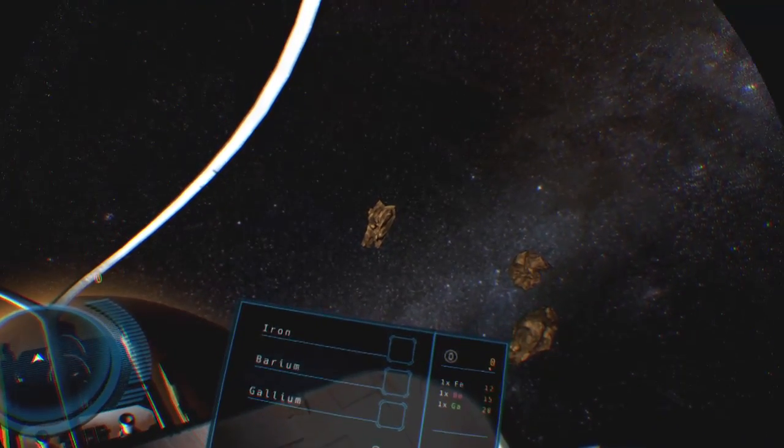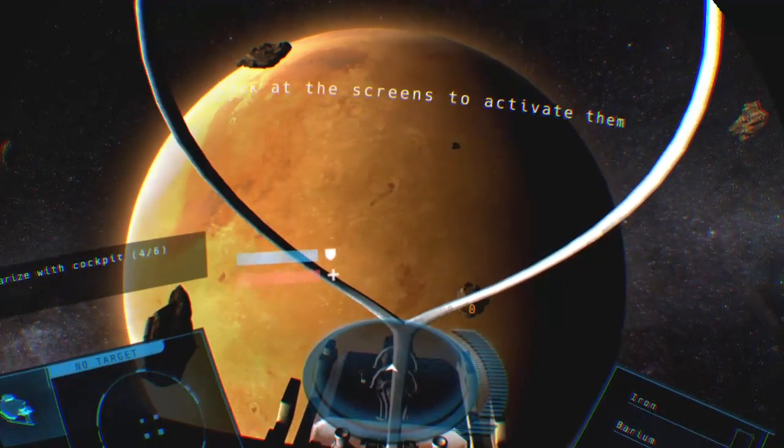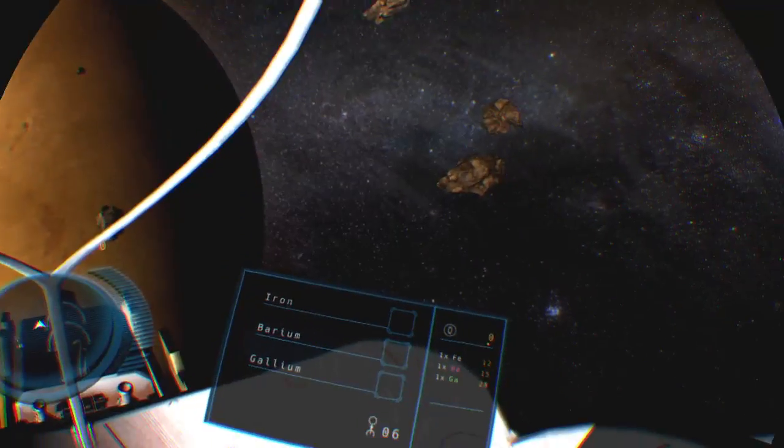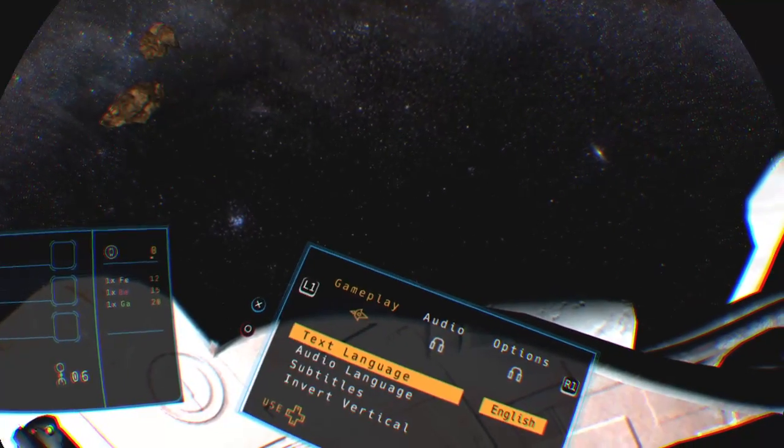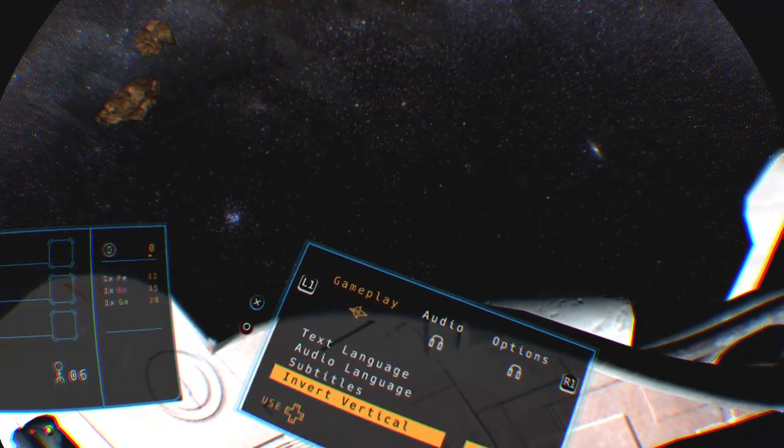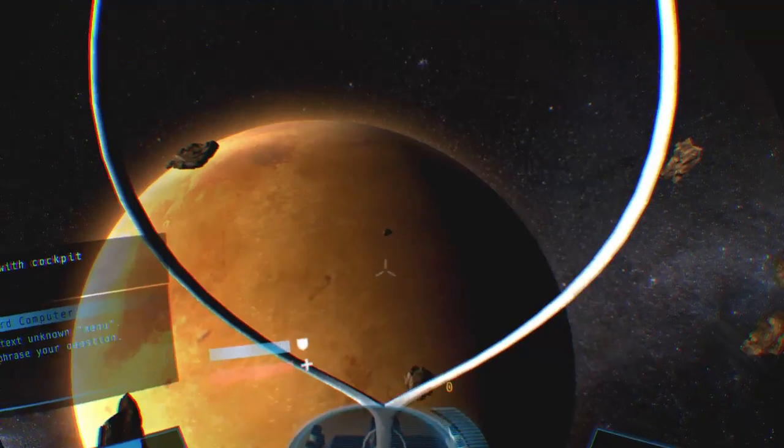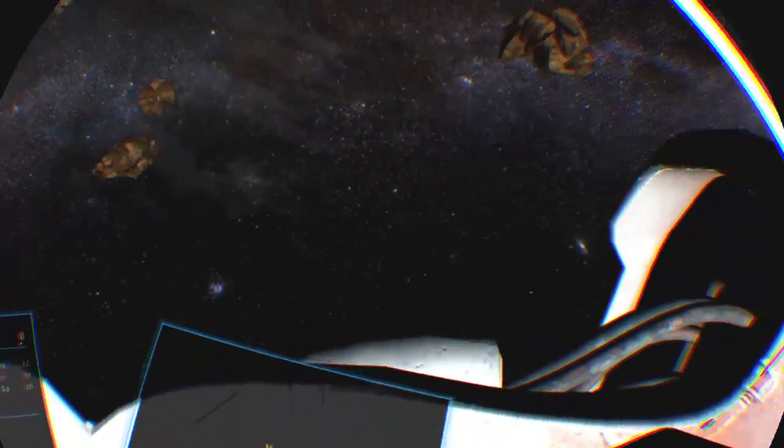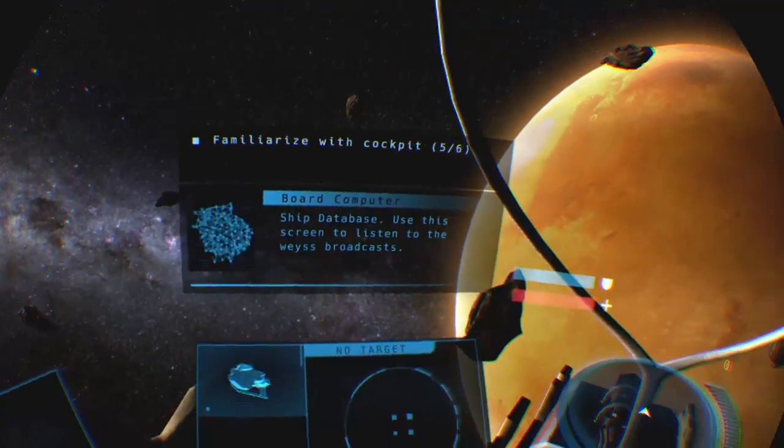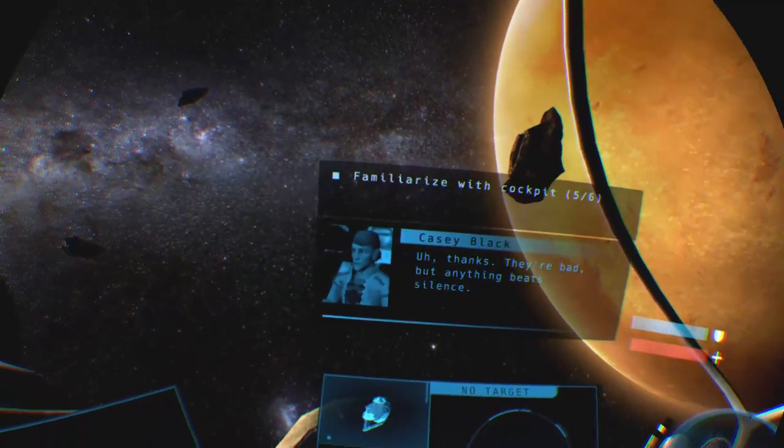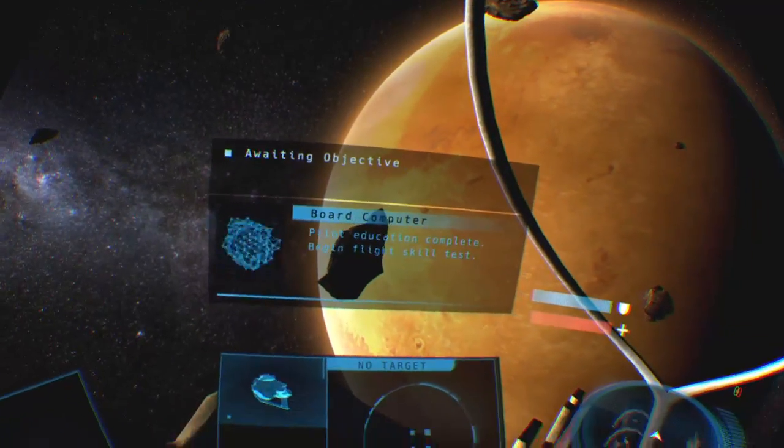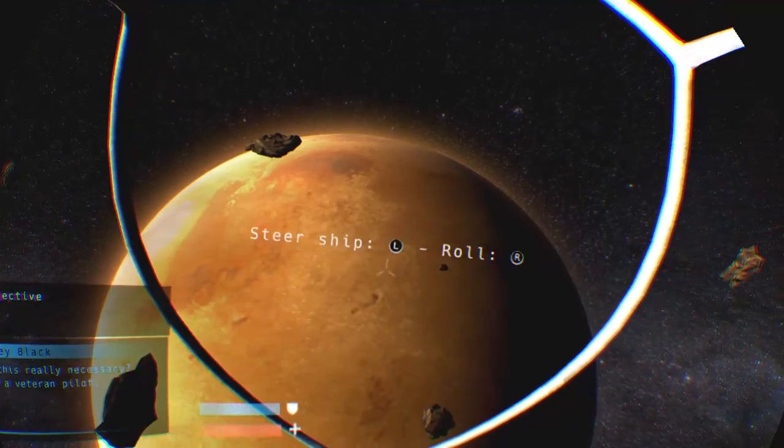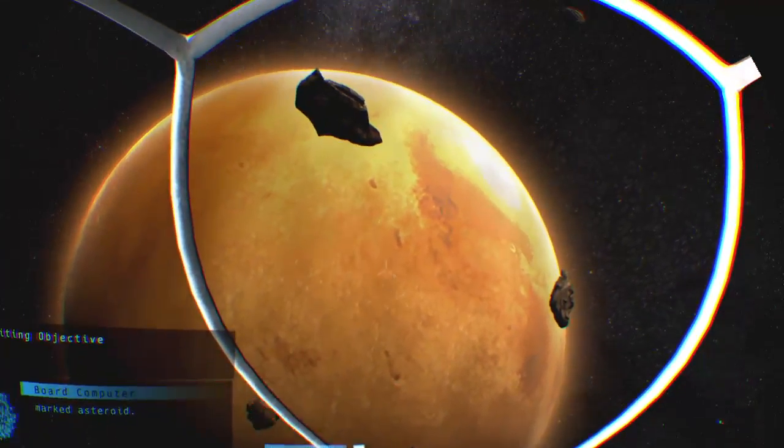What's that screen for? Scanning and mining, currently displaying cargo. What's this? That panel looks interesting. What is it? No panel detected. This one right here. No panel detected. Menu context unknown. What's this one? Ship database. Use this screen to listen to the Wasteand forecasts. Oh thanks, they're bad. Anything beats silence. Pilot education complete. Begin flight skill test. Is this really necessary? Congratulations, I'm a veteran pilot. Record on the pilot with the ship zero hours. Please fly towards the locked asteroid.